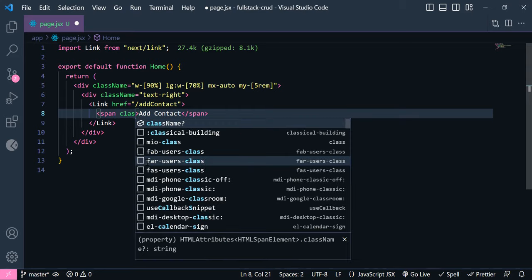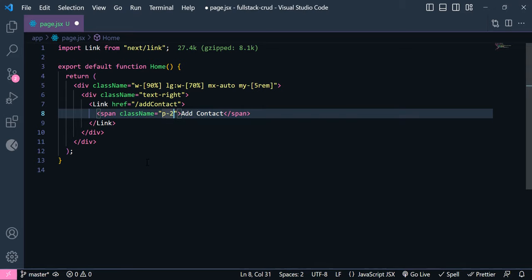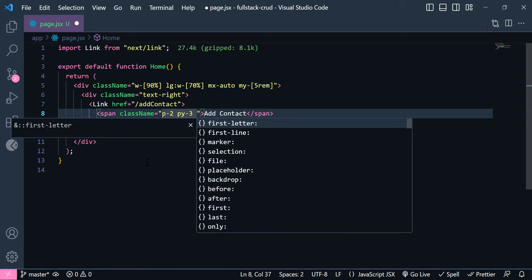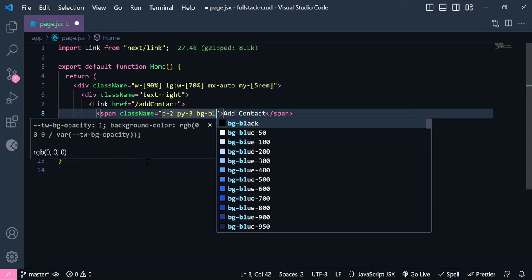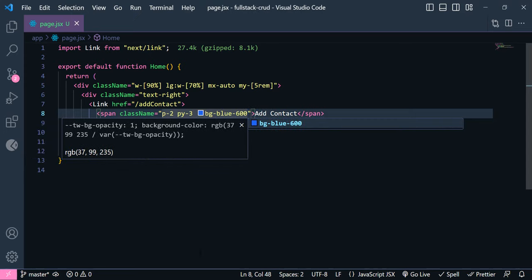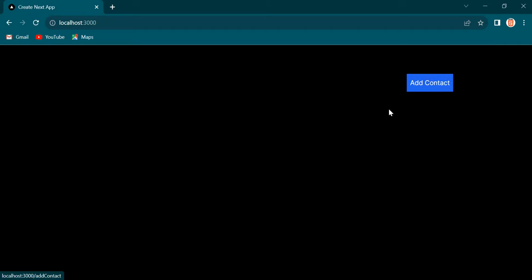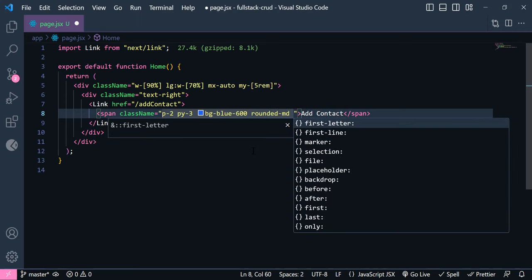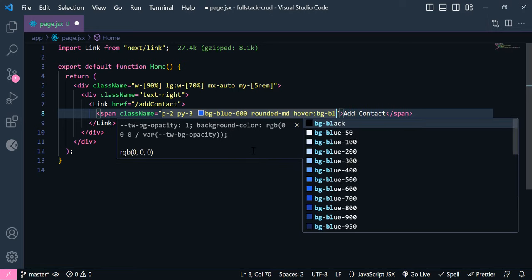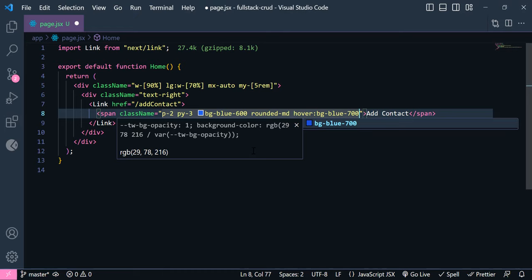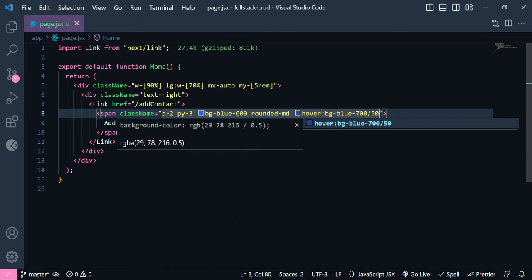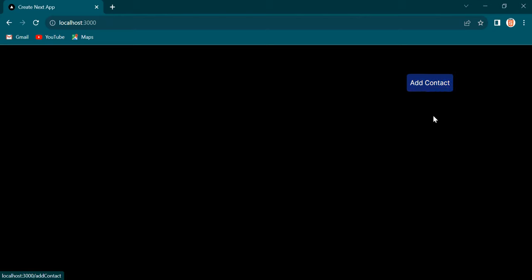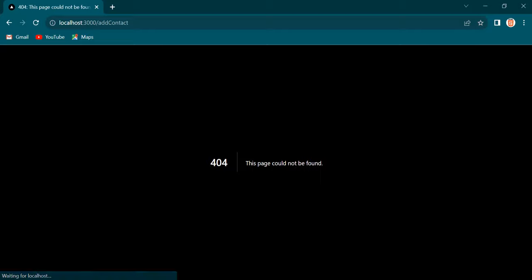Now let's style our button. We are going to have a class name — padding 2, padding Y is going to be 3. We need to have a background color of blue 600. Now let's check — we have this button here. We need to have a little border radius of MD, and a hover effect of BG blue 700 with a little opacity of 50. Now if I click this one, you can see it will be redirected to this 404 page, because we don't have this yet.